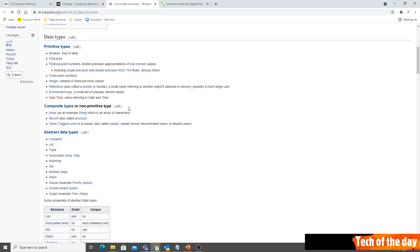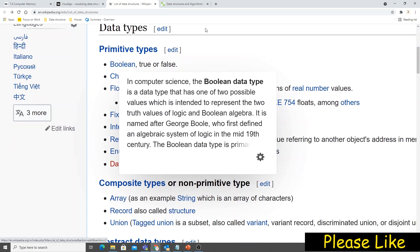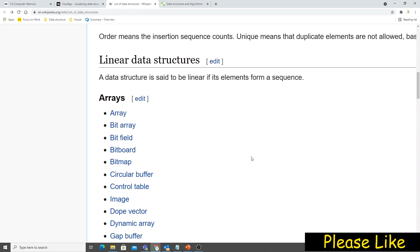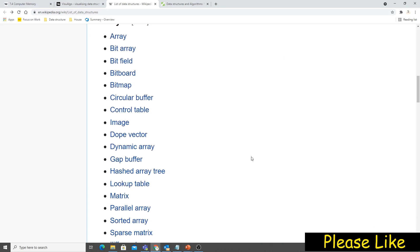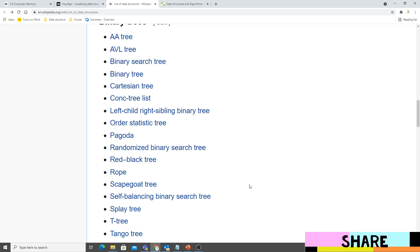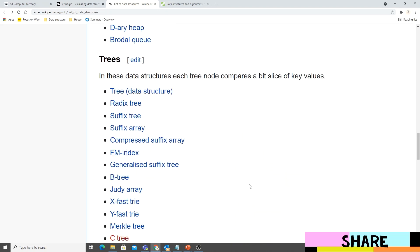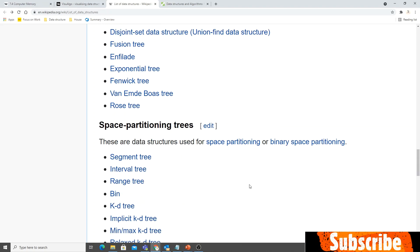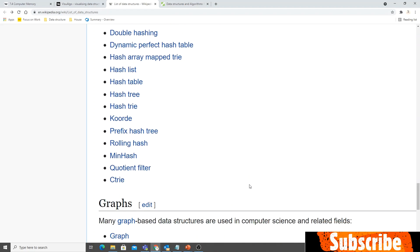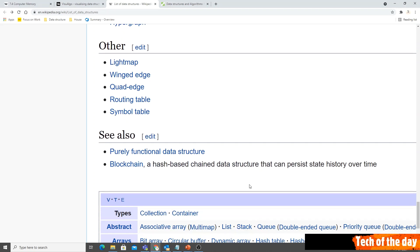You can see there are hundreds of types of data structures on Wikipedia — primitive types, composite types, abstract data types, linear data structures, arrays, and so on. But we will talk about a limited set of data structures only, because those are the ones which are used the most. I'll paste a link so you can go through it yourself.